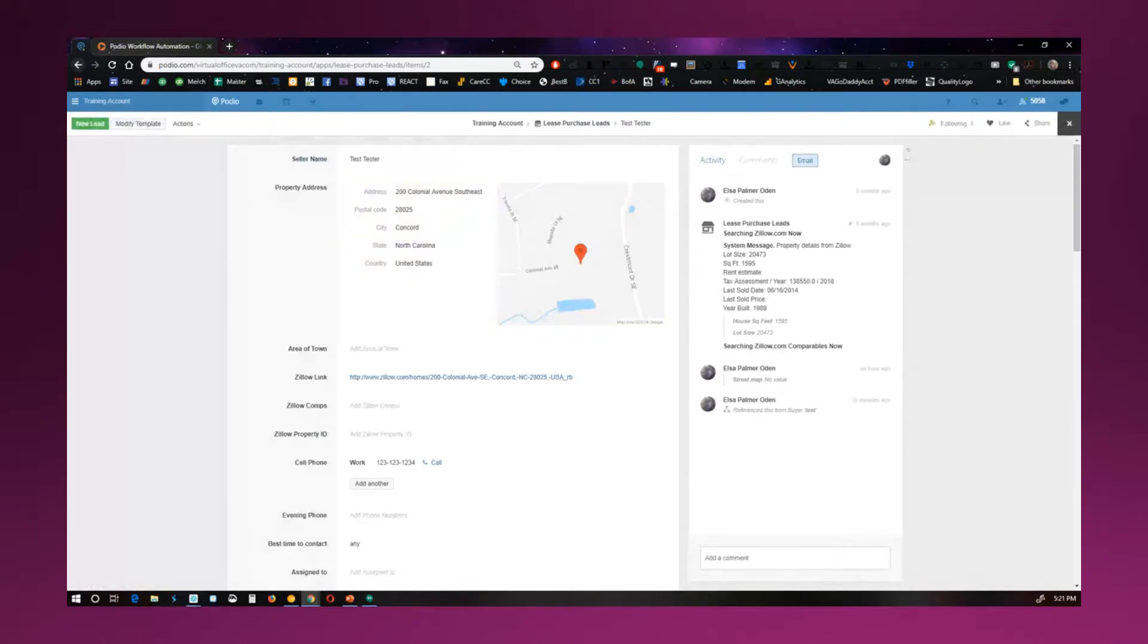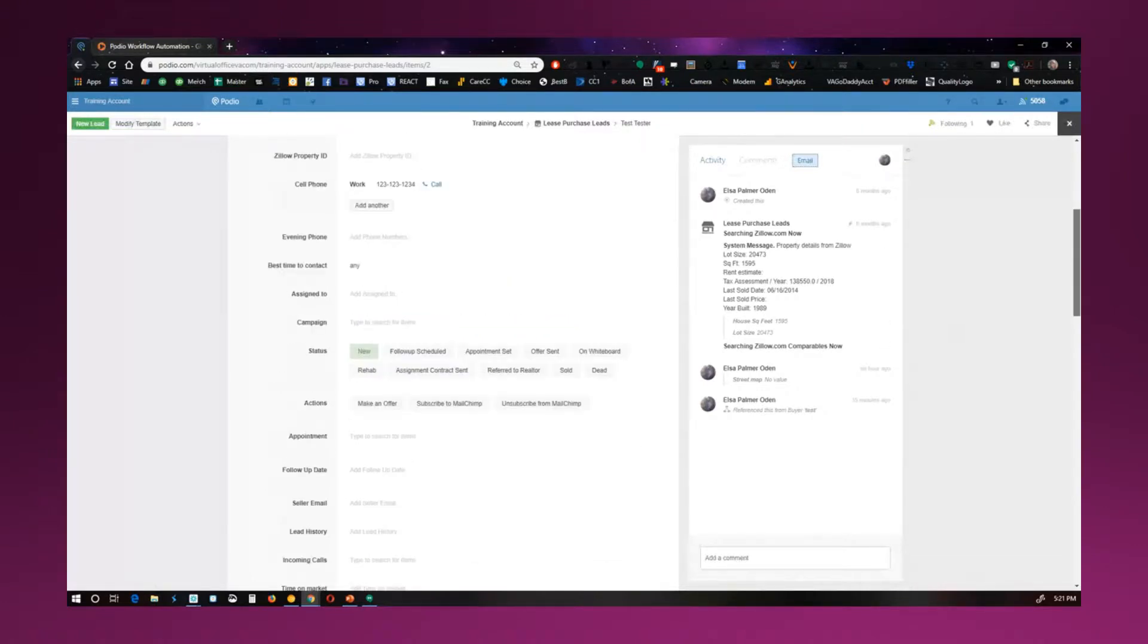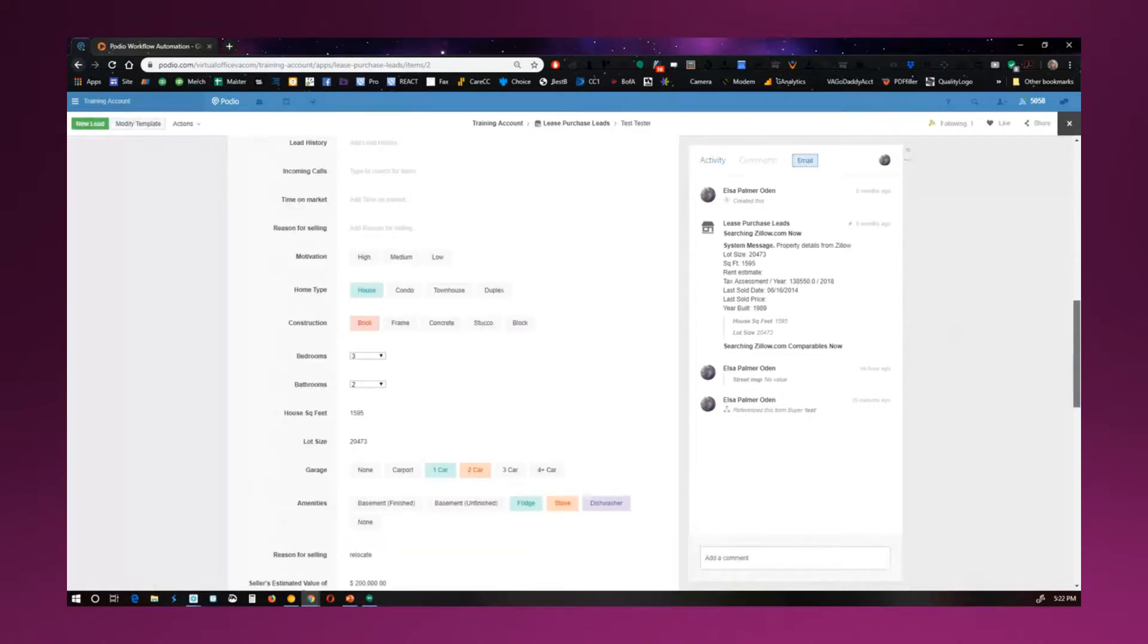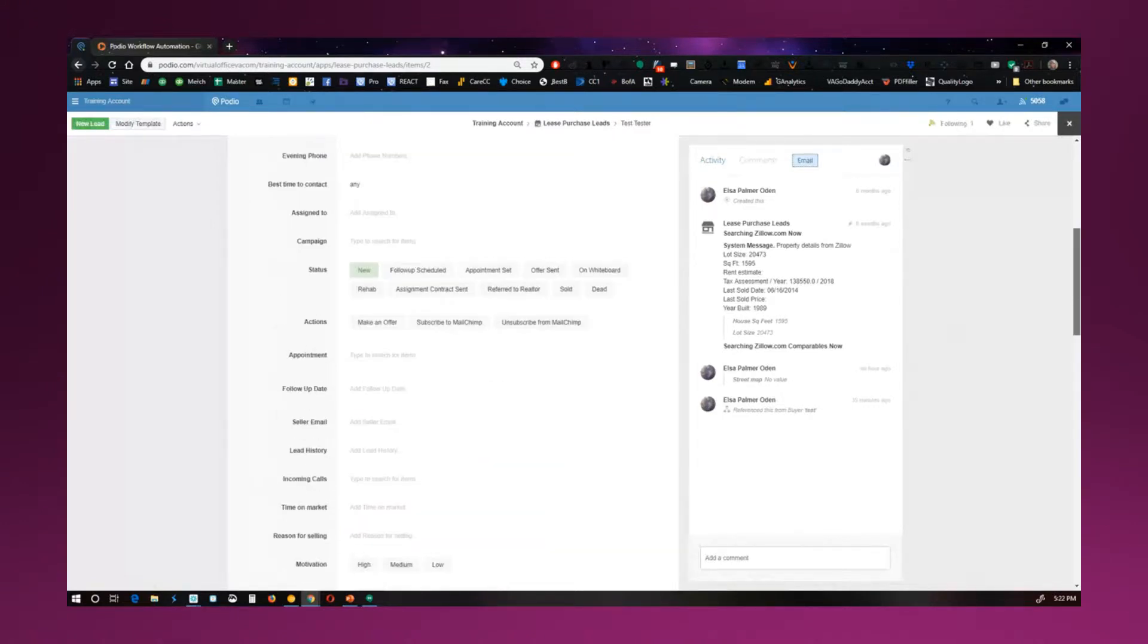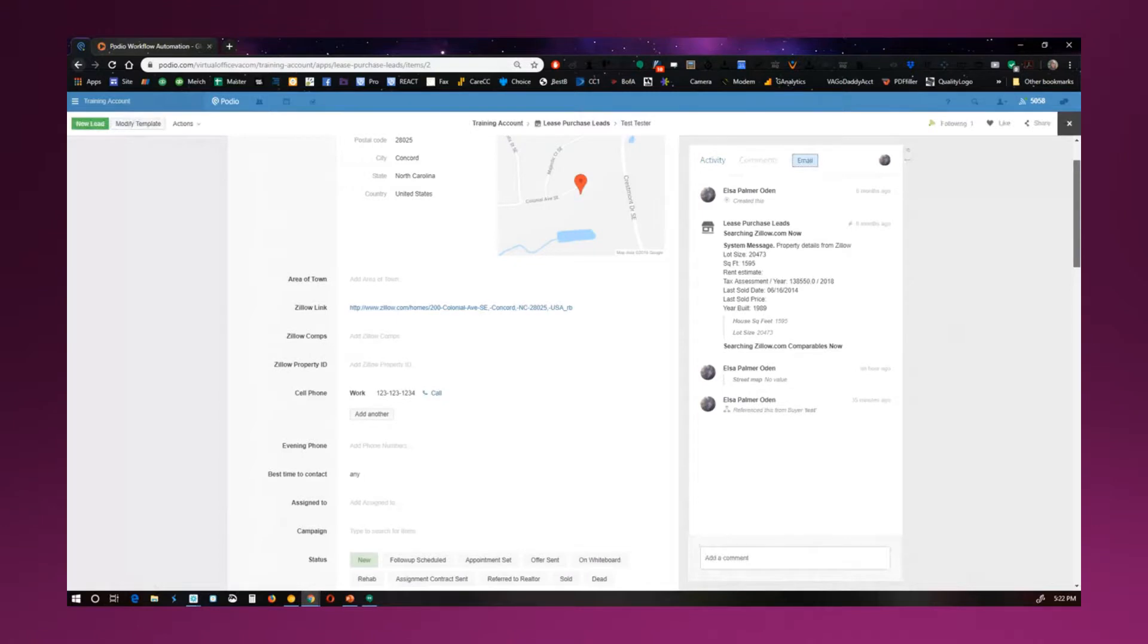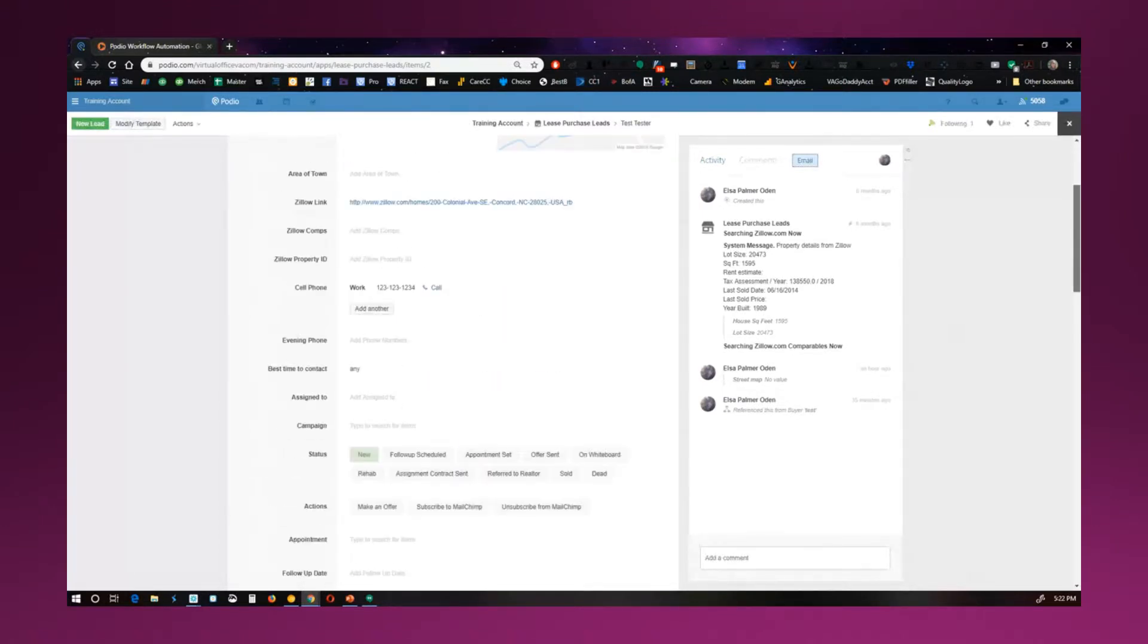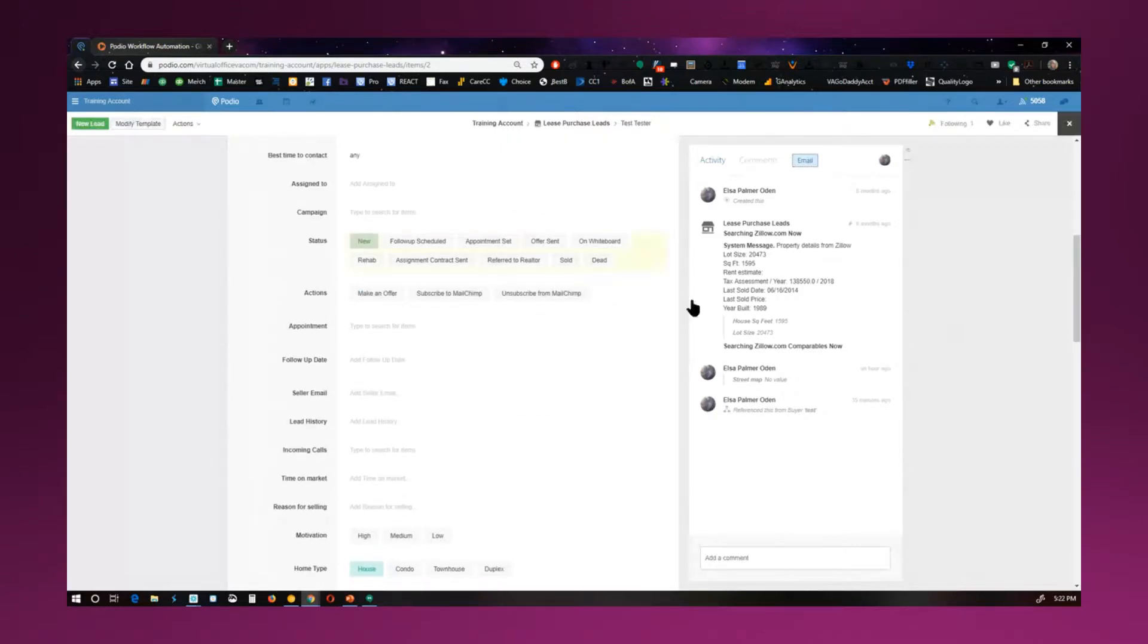So the lead is in here. It's all customizable as far as what fields you want in order to keep track of everything to do with your lead. You can also have different tasks created, so there can be a task created when a new lead comes in to let you know that. You can have emails going out or tasks created depending on the status.